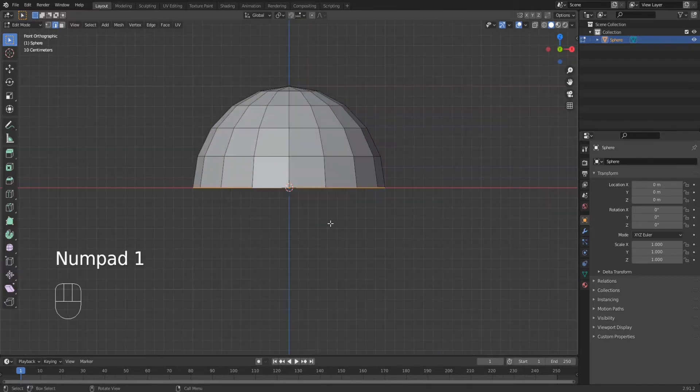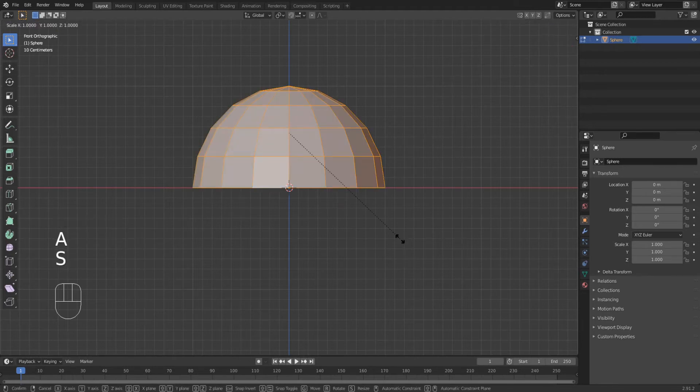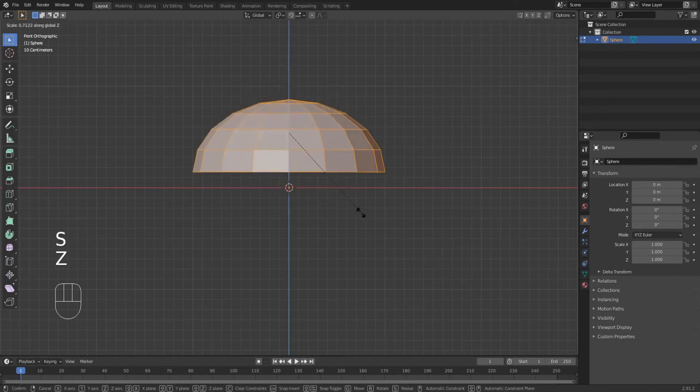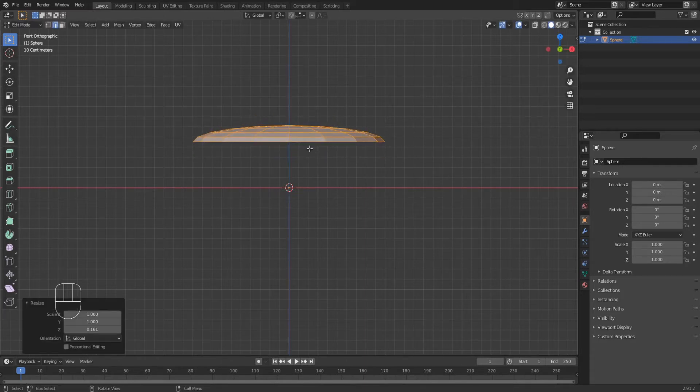Go into front view, select the whole mesh and scale it on the Z axis. Find your desired shape for the shield, then move it down to the center.